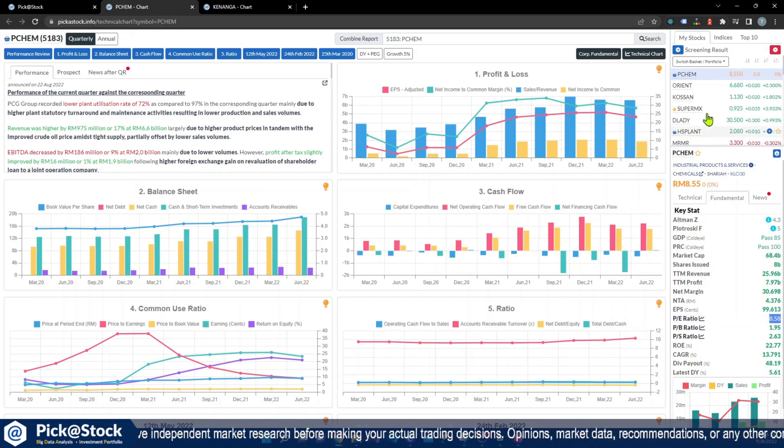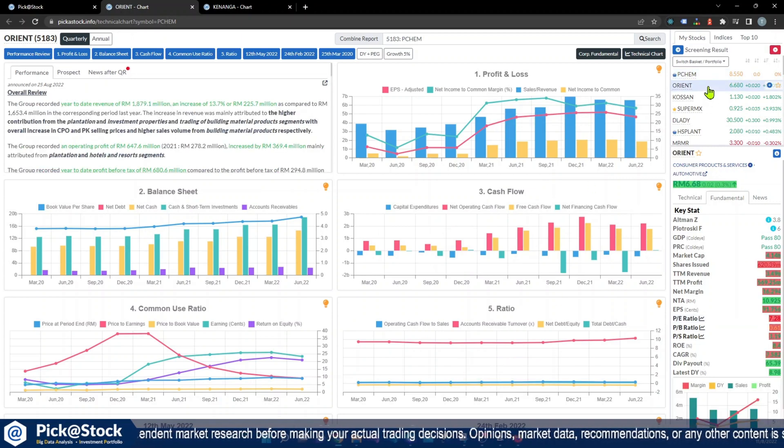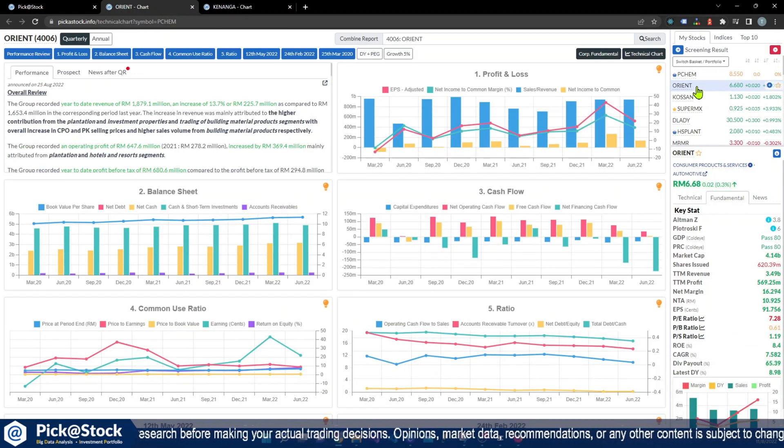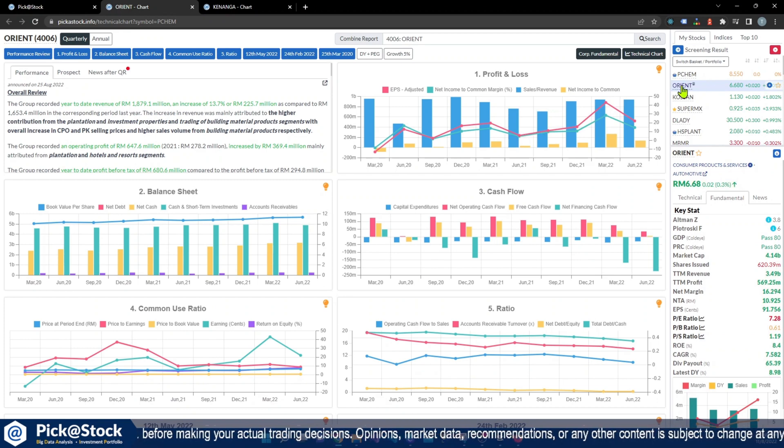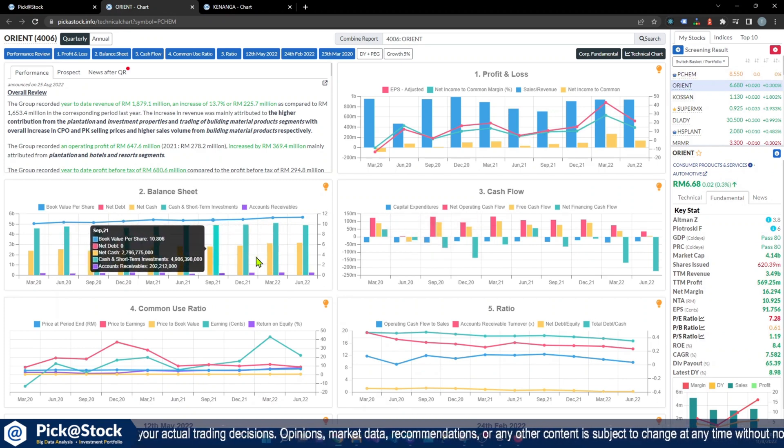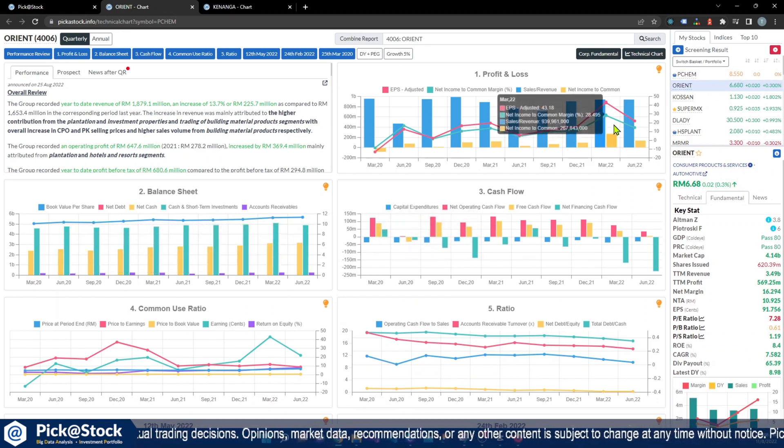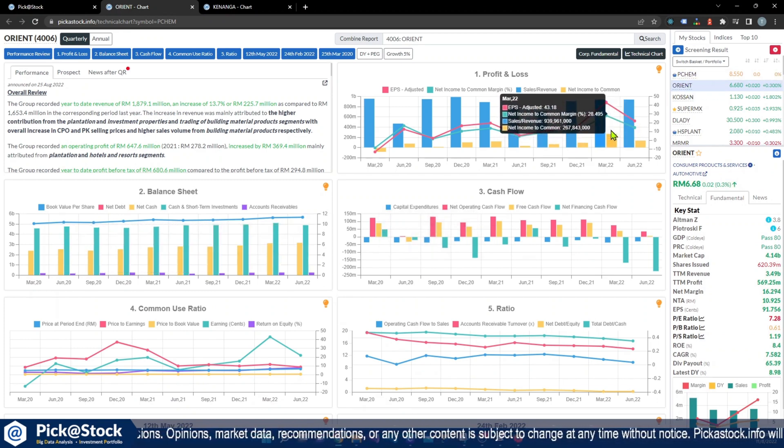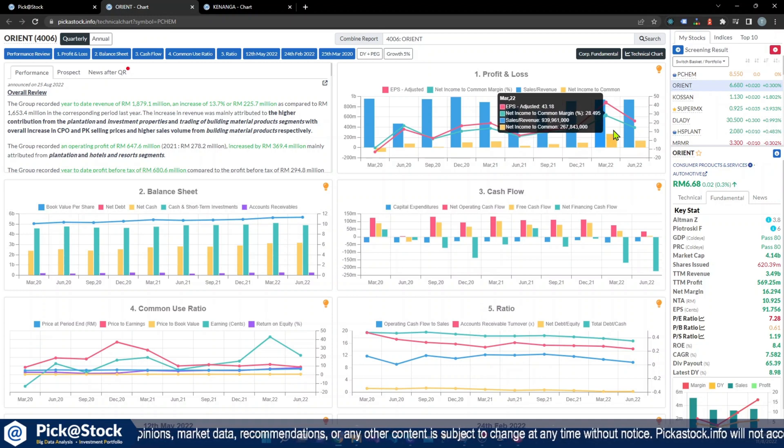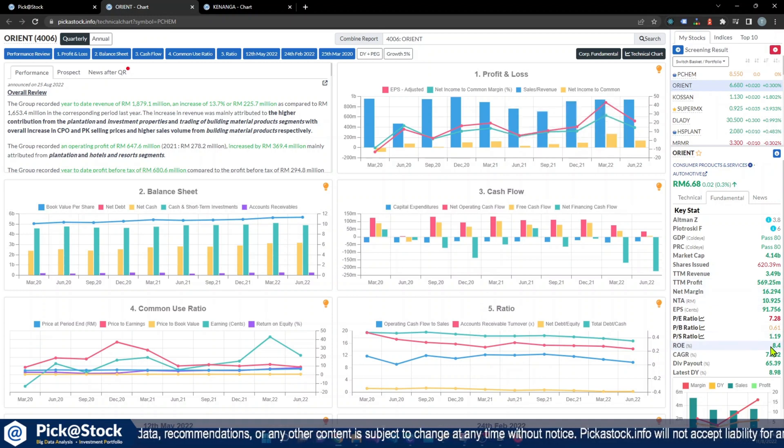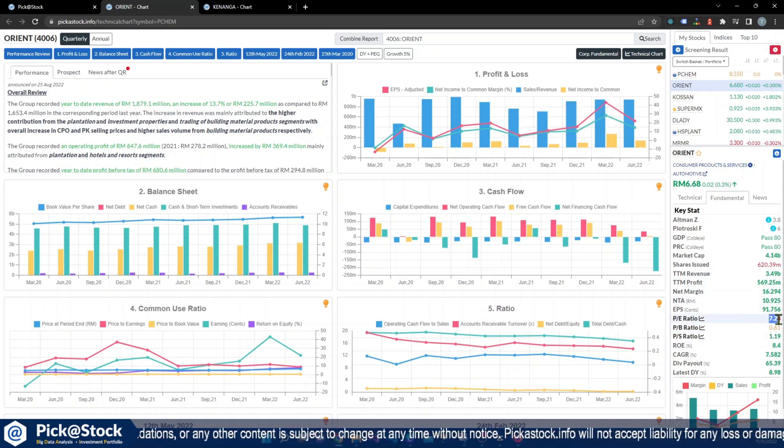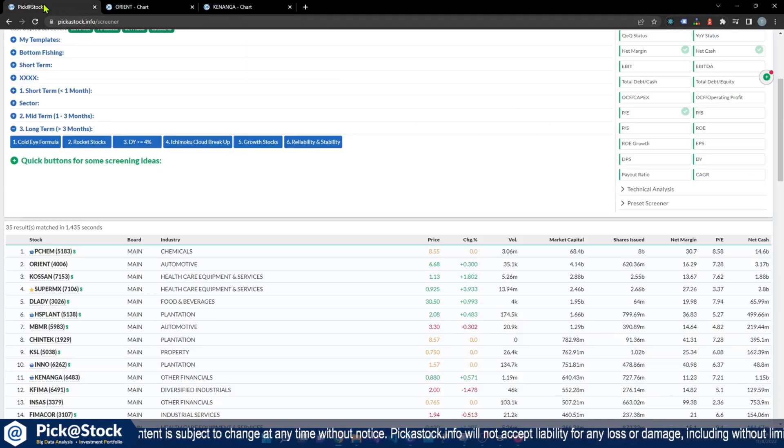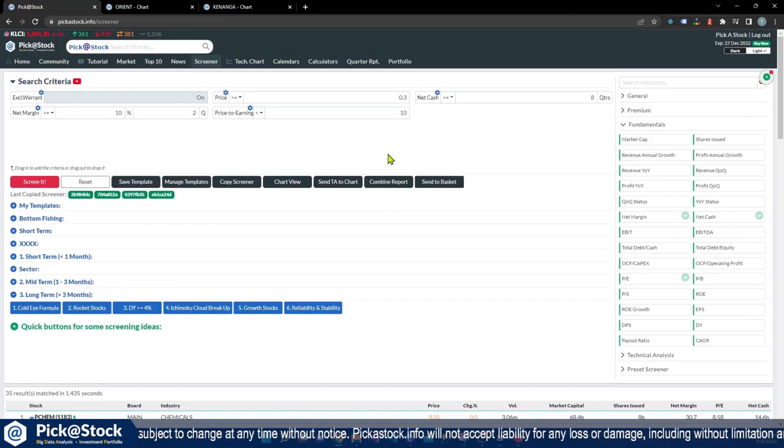We will navigate to a second stock. So net cash company, net margin 14.28 which is correct, and also the PE is 7.28. Here is the way that you can search for the fundamental.